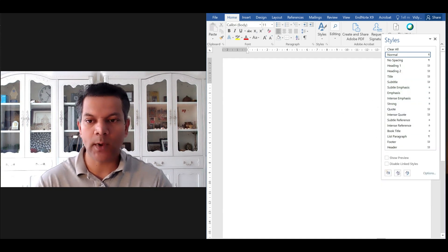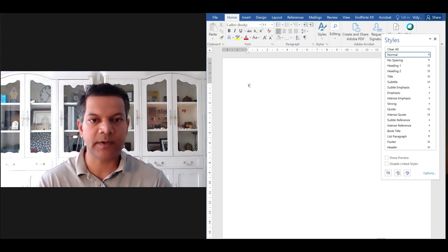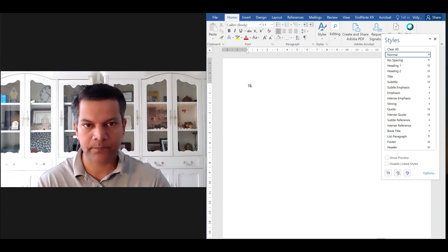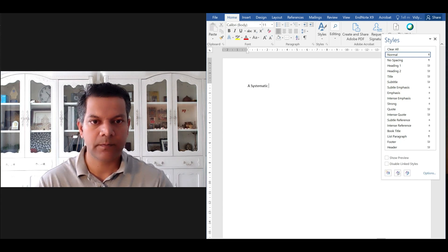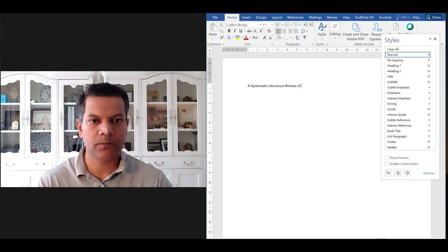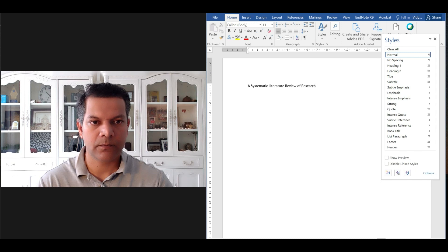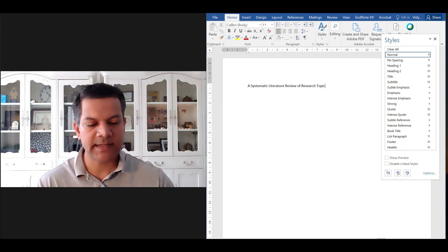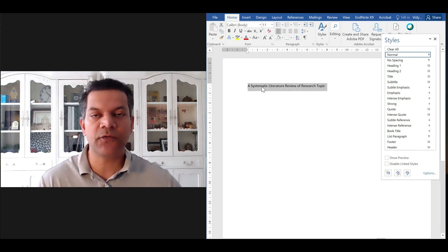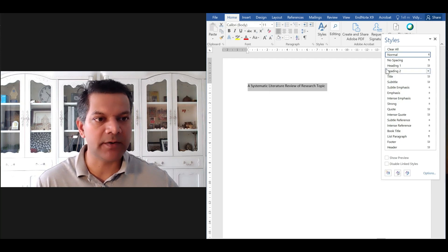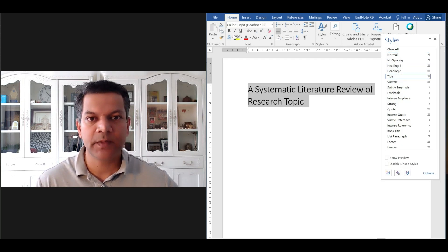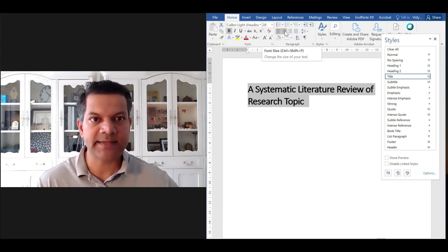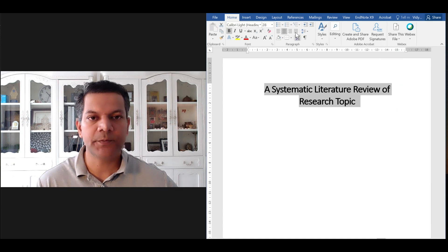So to begin with, I'll start with the title of your paper. Let's say this is your title: A Systematic Literature Review on—and the topic can be your research topic. Let's give it a heading title, make it bold, and I prefer to keep it center aligned.